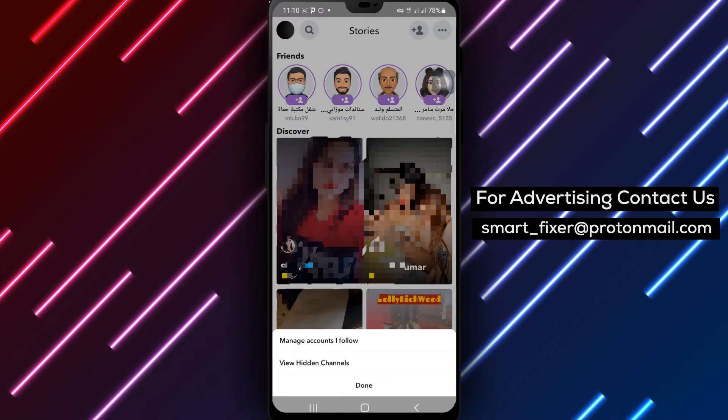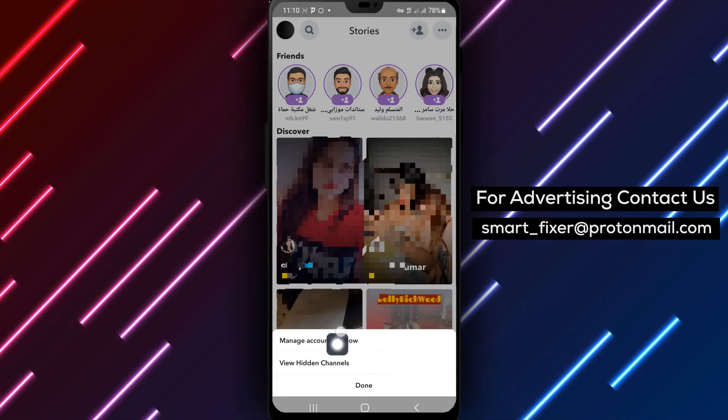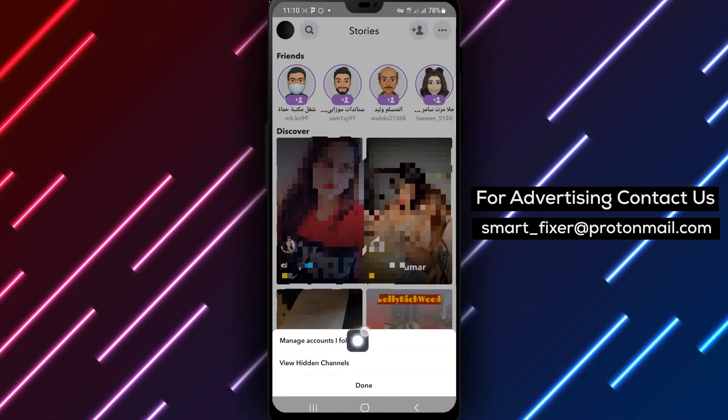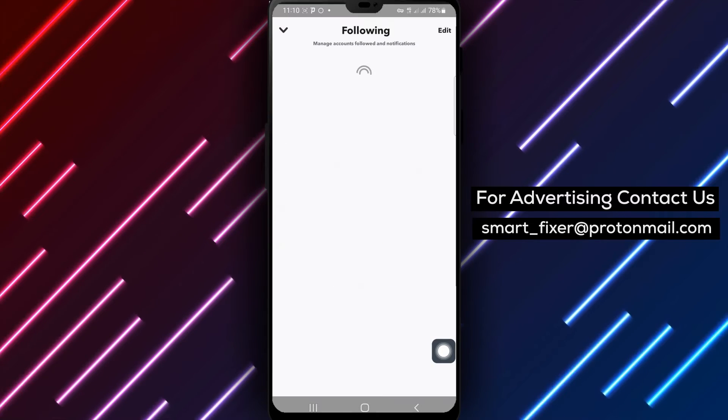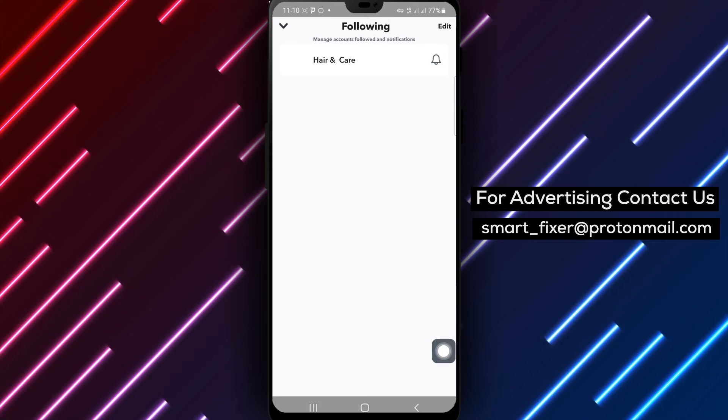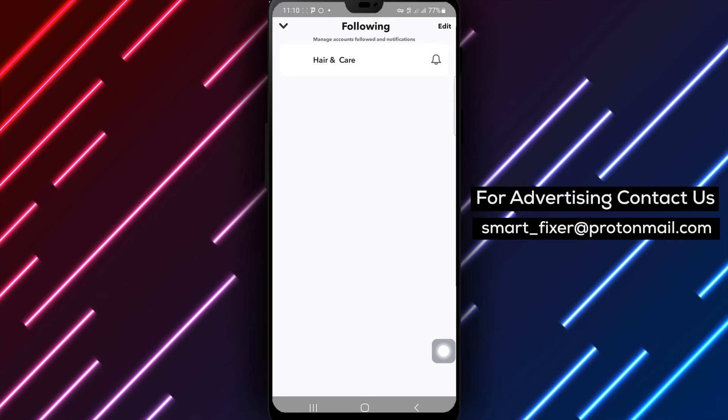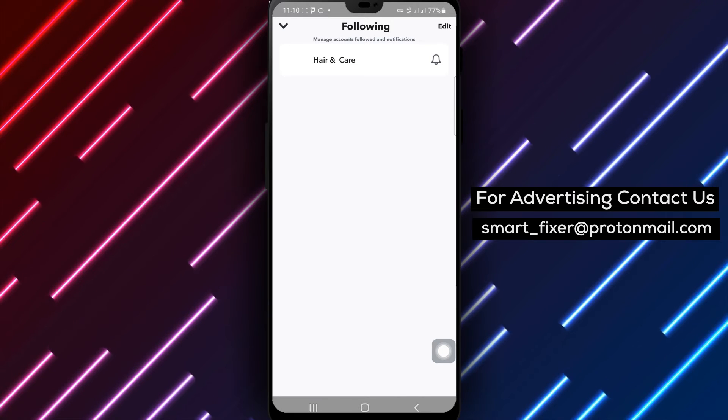Step 3. From the menu that appears, tap on Manage Accounts I Follow. This will take you to the list of accounts you currently follow.